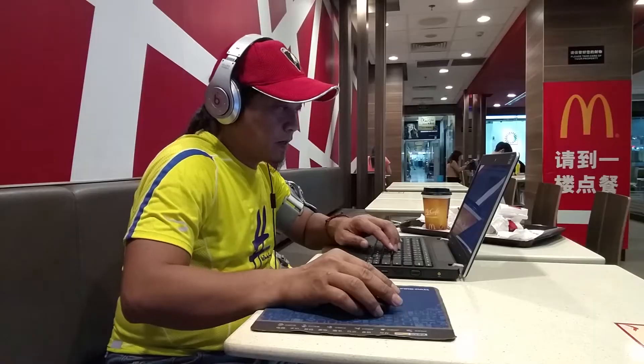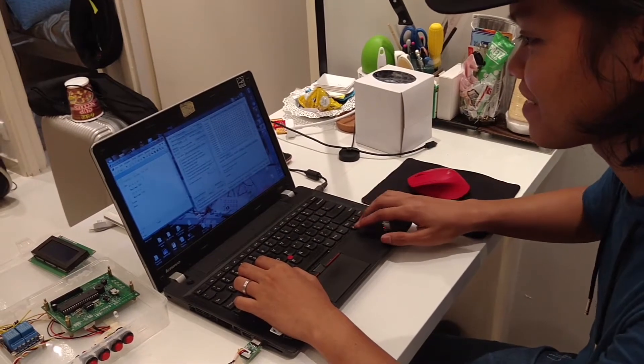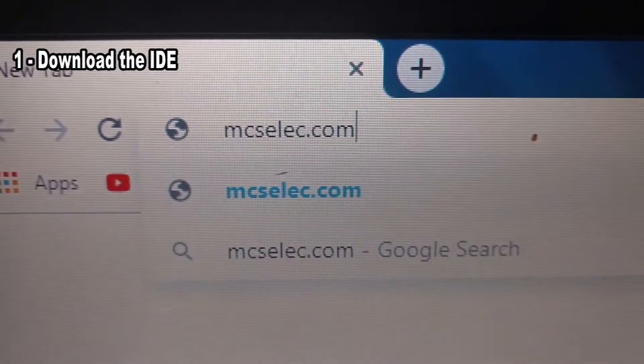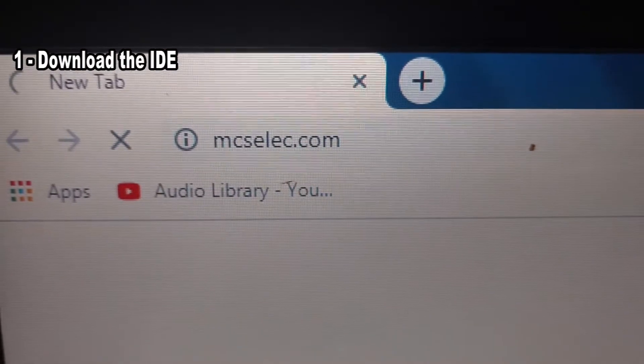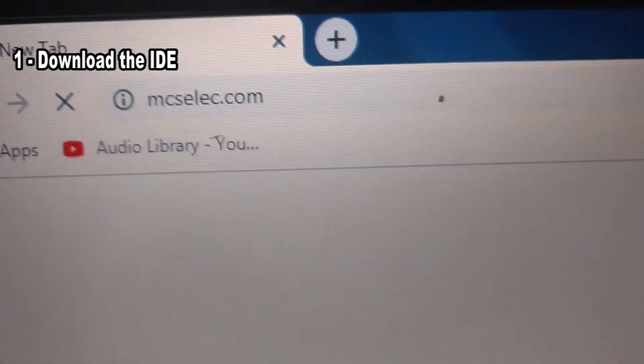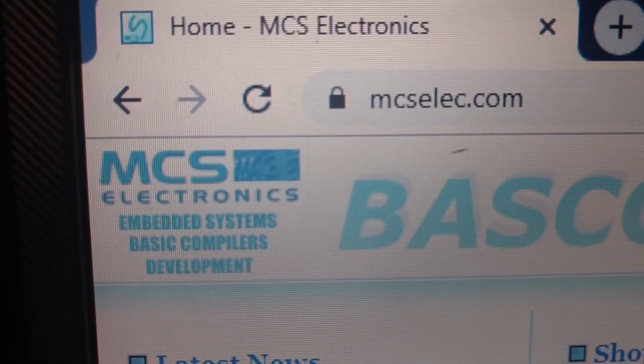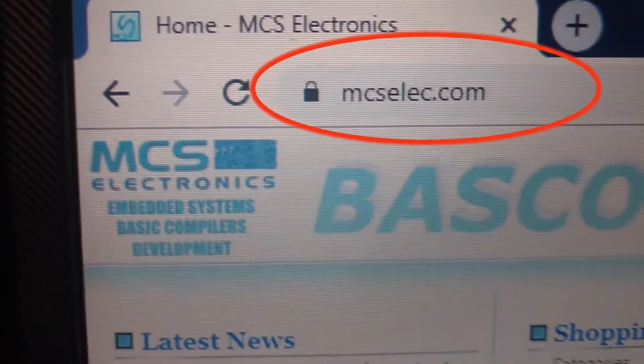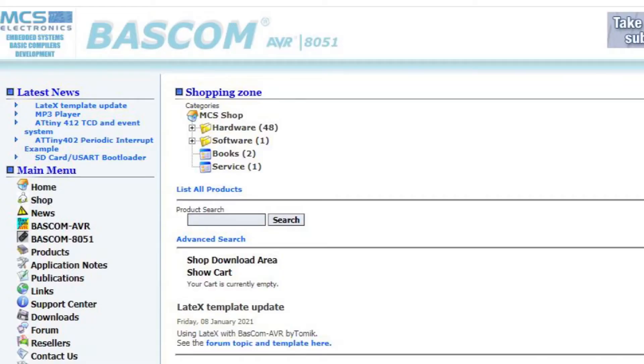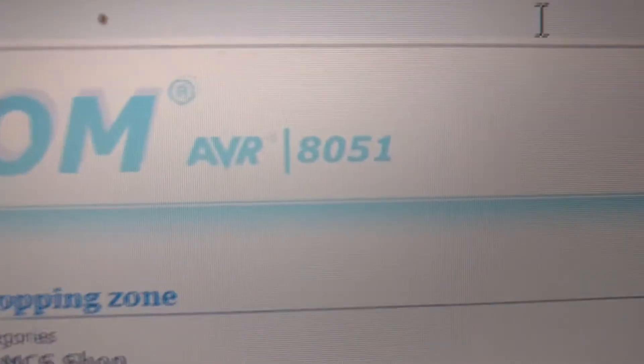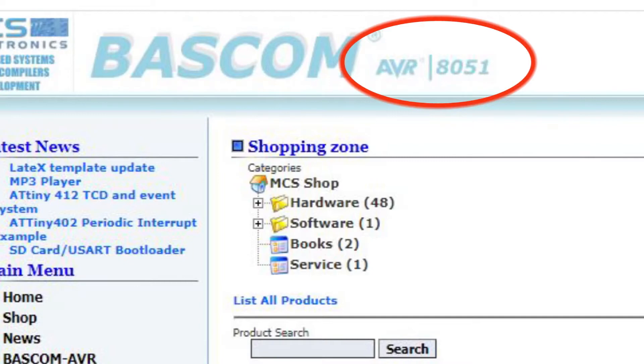To download one of the BASIC IDEs, open your browser like Google Chrome and type mcselect.com. There you are, you will be taken into the website of Mark Alberts from Holland, the Netherlands, the designer of the BASIC IDE for the 8051 as well as for the AVR micro.